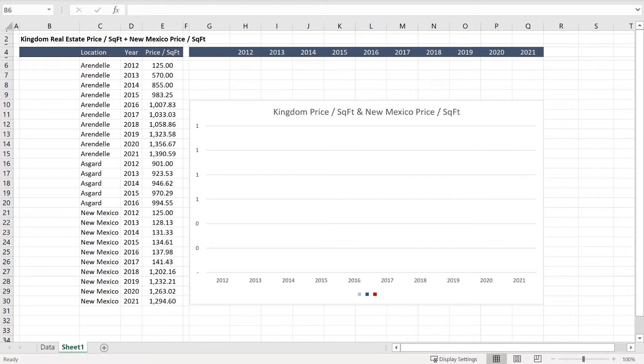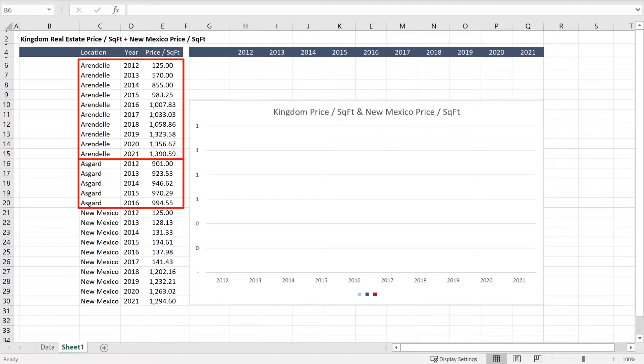In this instance, I have real estate price per square foot for two kingdoms — Arendelle and Asgard — and the state of New Mexico as well.